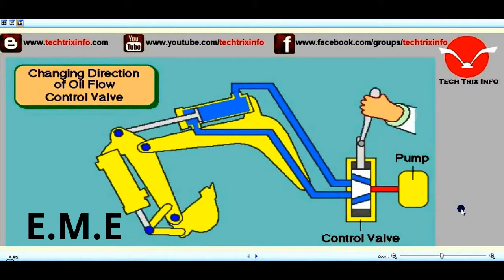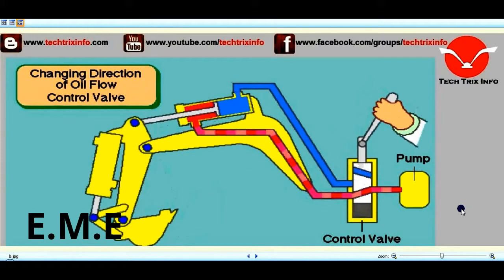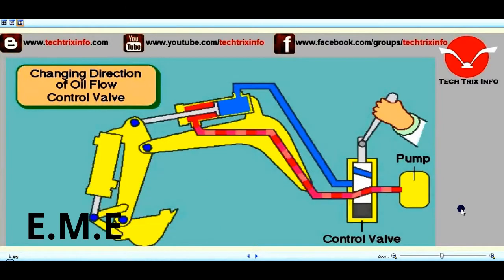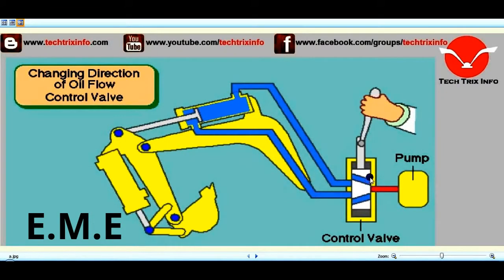With the animation you are seeing on the screen, let's learn the working of a hydraulic cylinder and how it works as the direction of an oil flow control valve is being changed. Let's identify the components in this animation. We have the control valve, the hydraulic pump, and the hydraulic ram connected towards the boom and the dipper of a construction equipment.